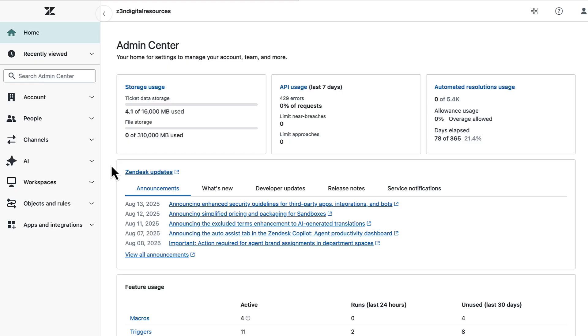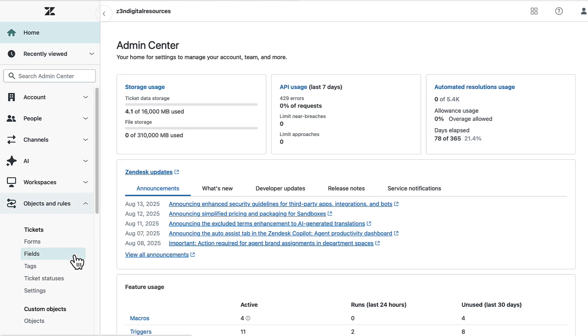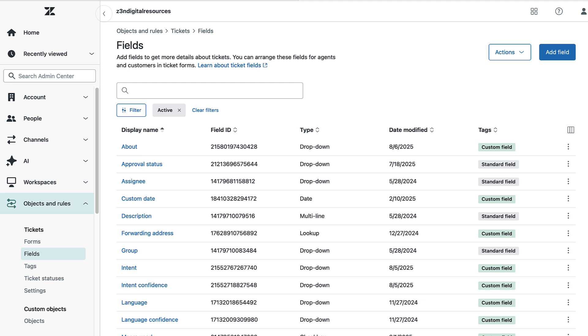Then go to Objects and Rules. Then select Fields under Tickets. This page lists all ticket fields.